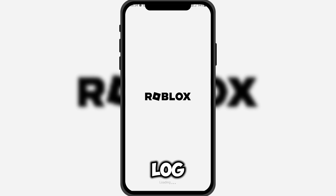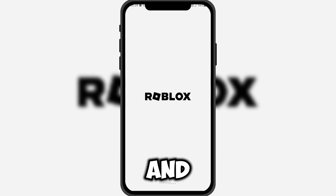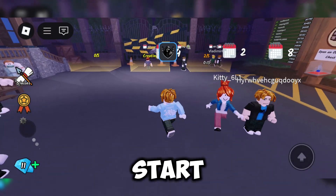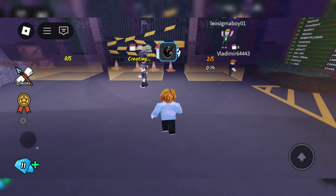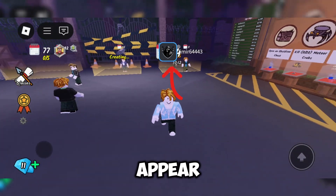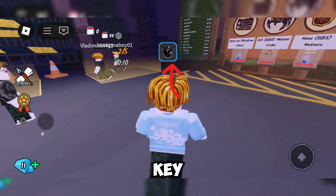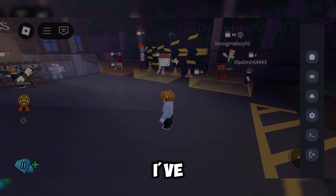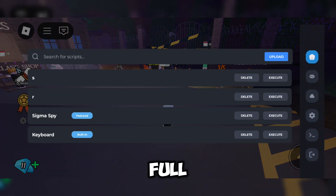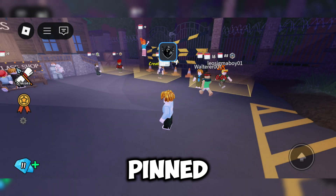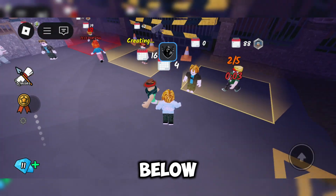After that, log into your account and enter your Roblox game. You'll see Delta Executor start loading, and a pop-up window will appear asking for an activation key. Don't worry — I've also left a full tutorial on how to get the activation key in the pinned comment below.